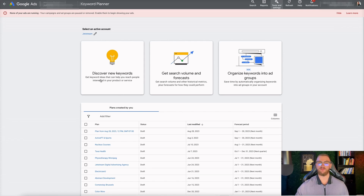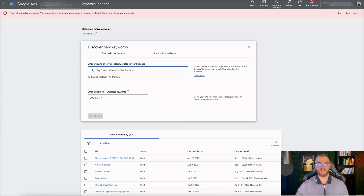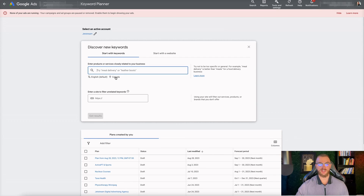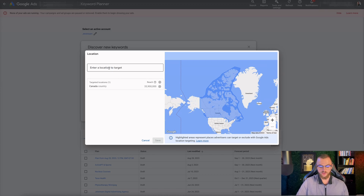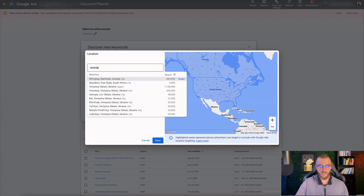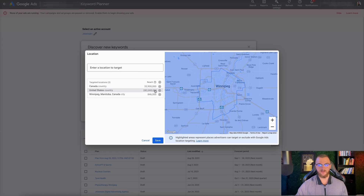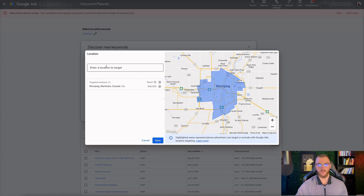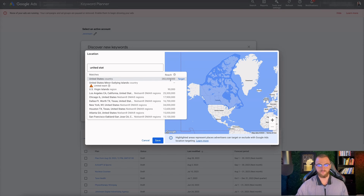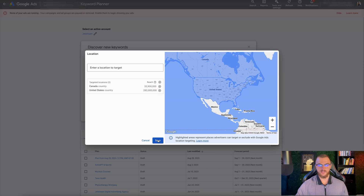The most important and effective one is Discover New Keywords. Click on it and it's going to open up options to start with a website or start with keywords, and you can change the location and countries. Let's go with Start with Keywords. I'm going to change the location to Canada and the United States. If you wanted a specific location — like only a state or city — you can enter that. For example, I'm in Winnipeg, so you could enter just Winnipeg and target only that location.